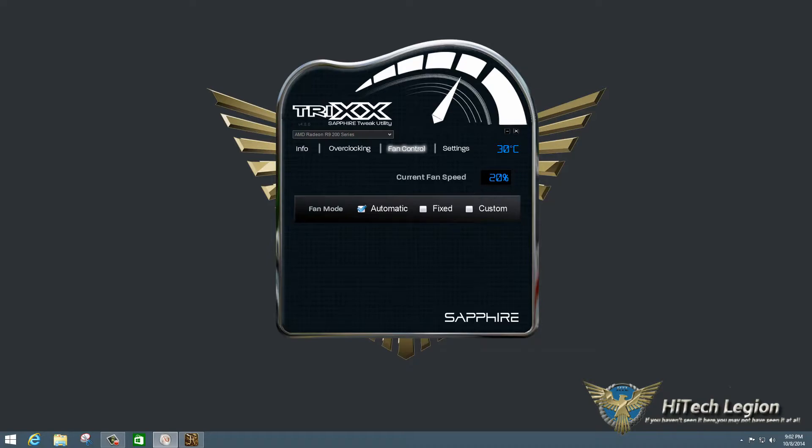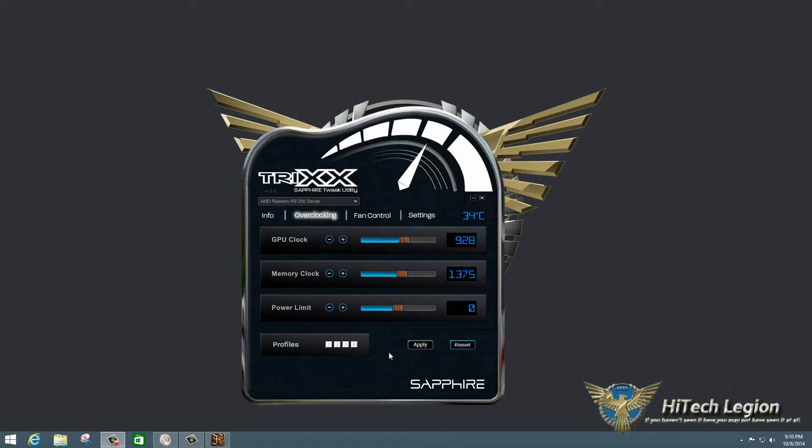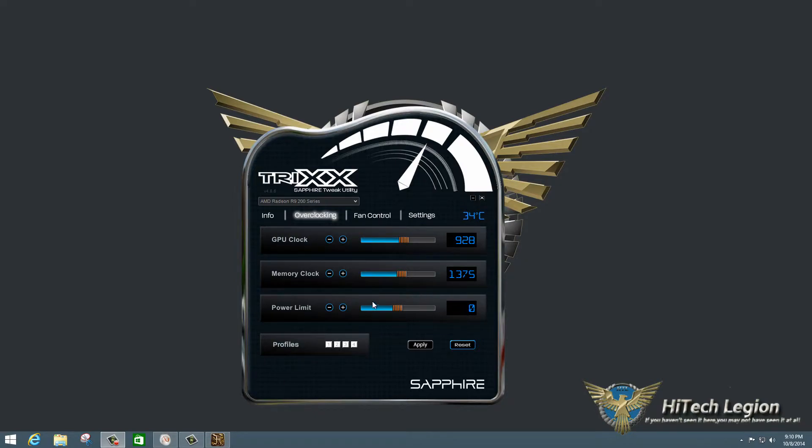And we like to test things at default settings for stability. So here we are sitting at the default settings for the card. 928 megahertz GPU, 1375 for the memory clock, and it's zero for the power limit. So it's at default.